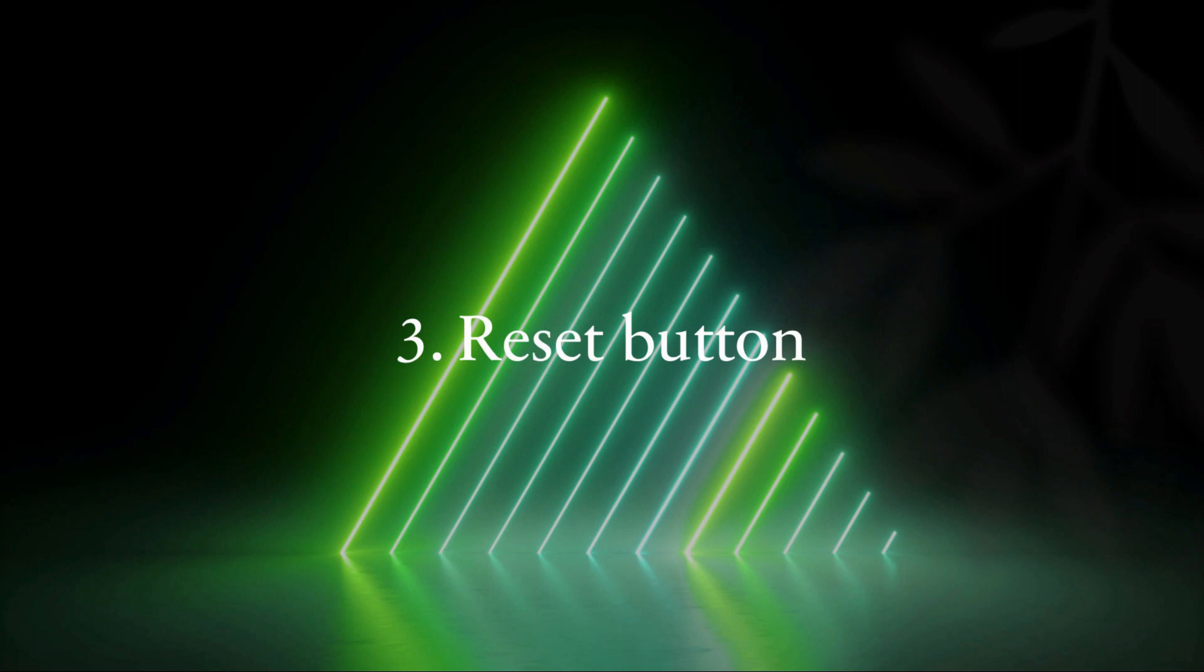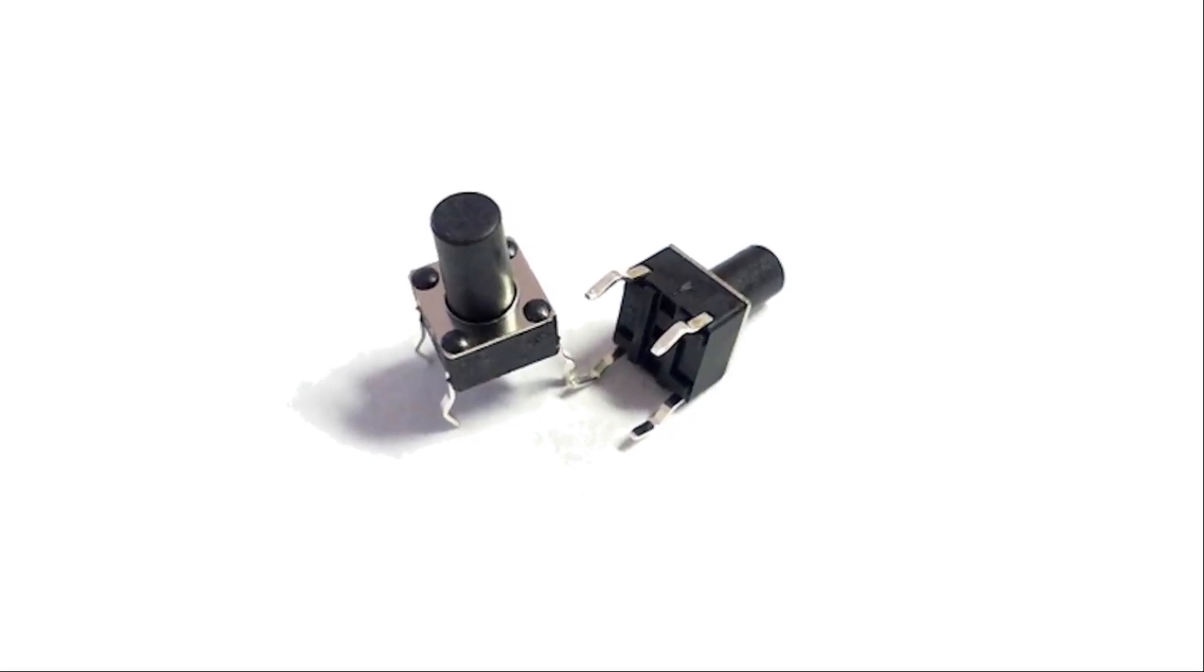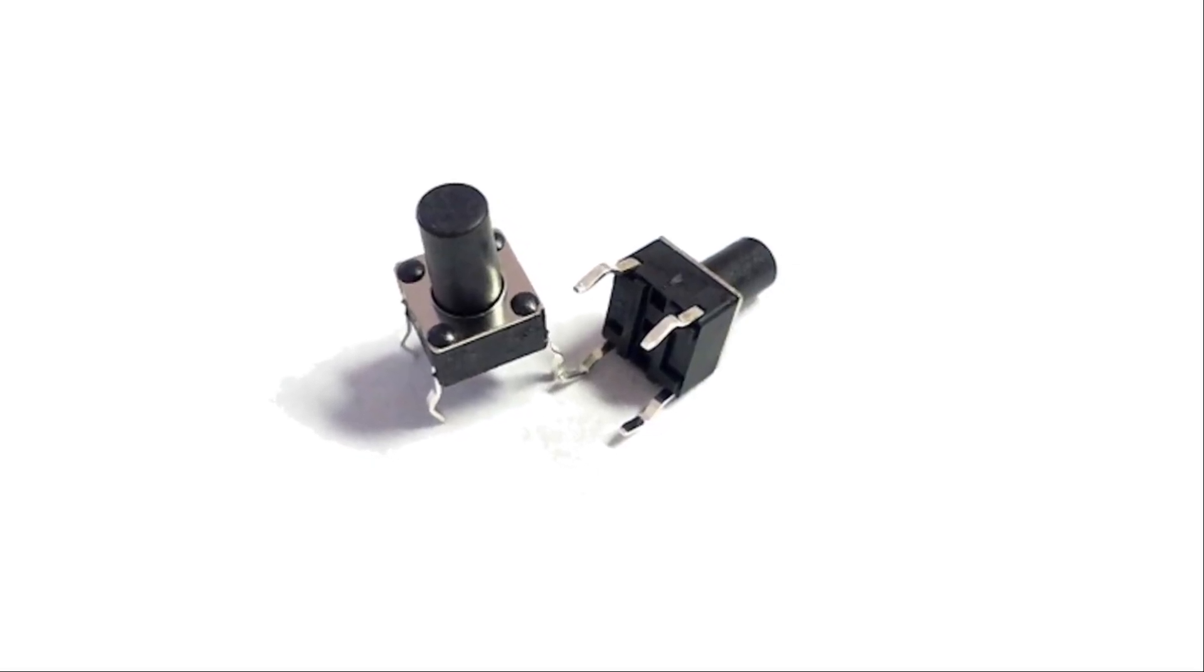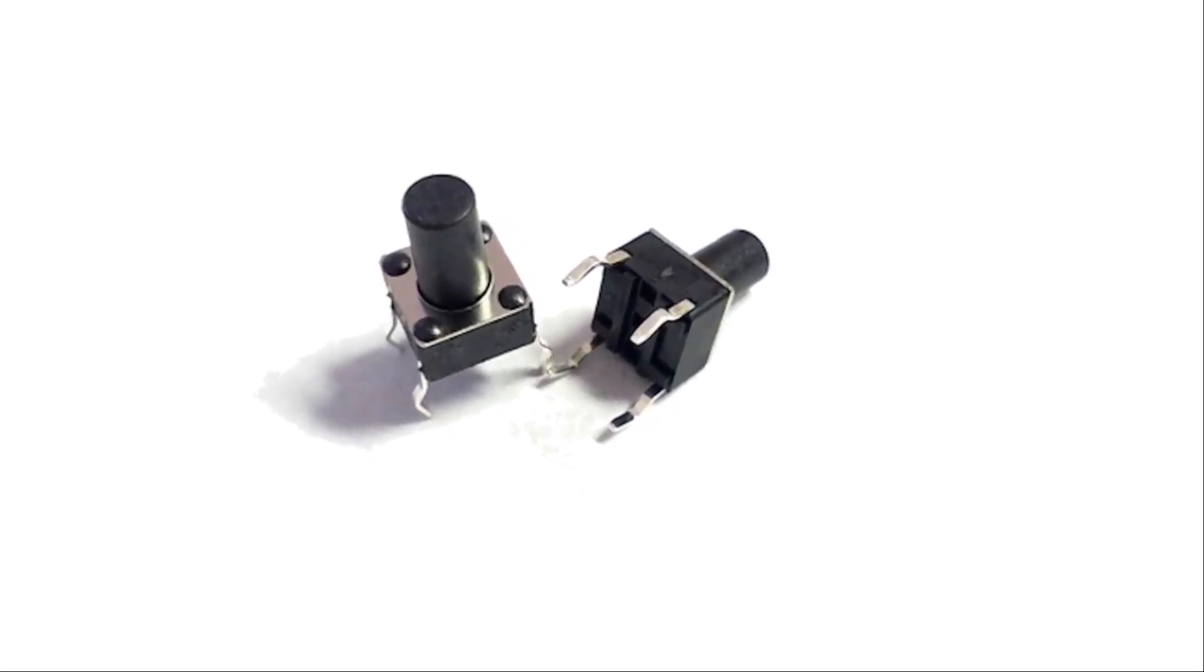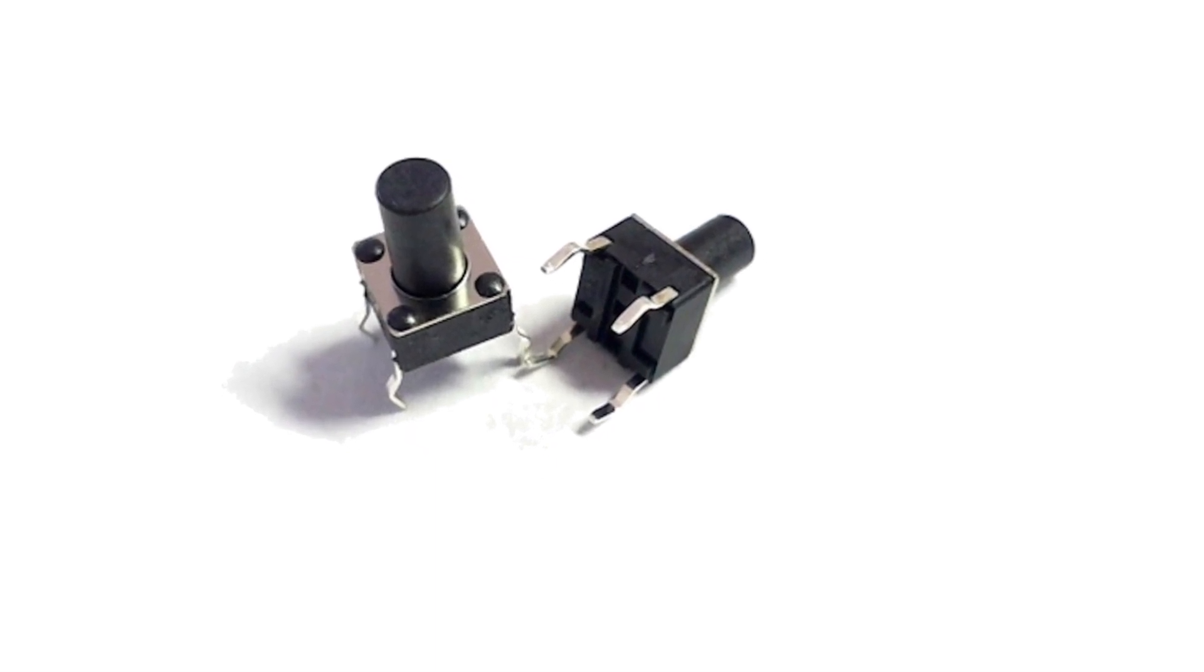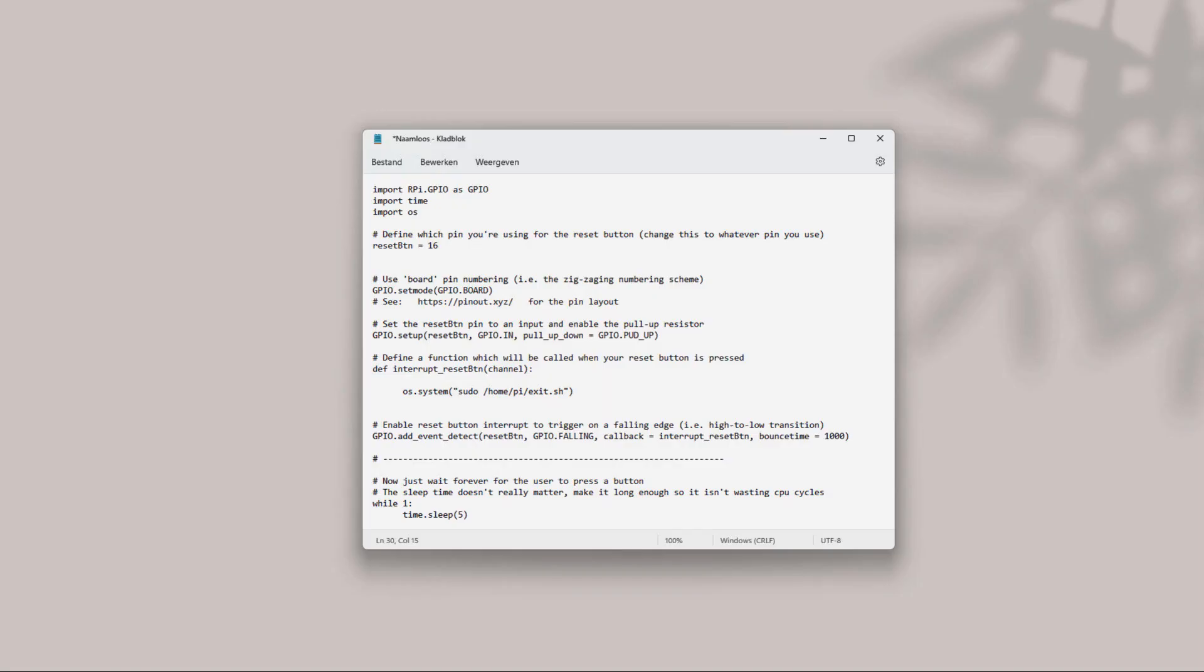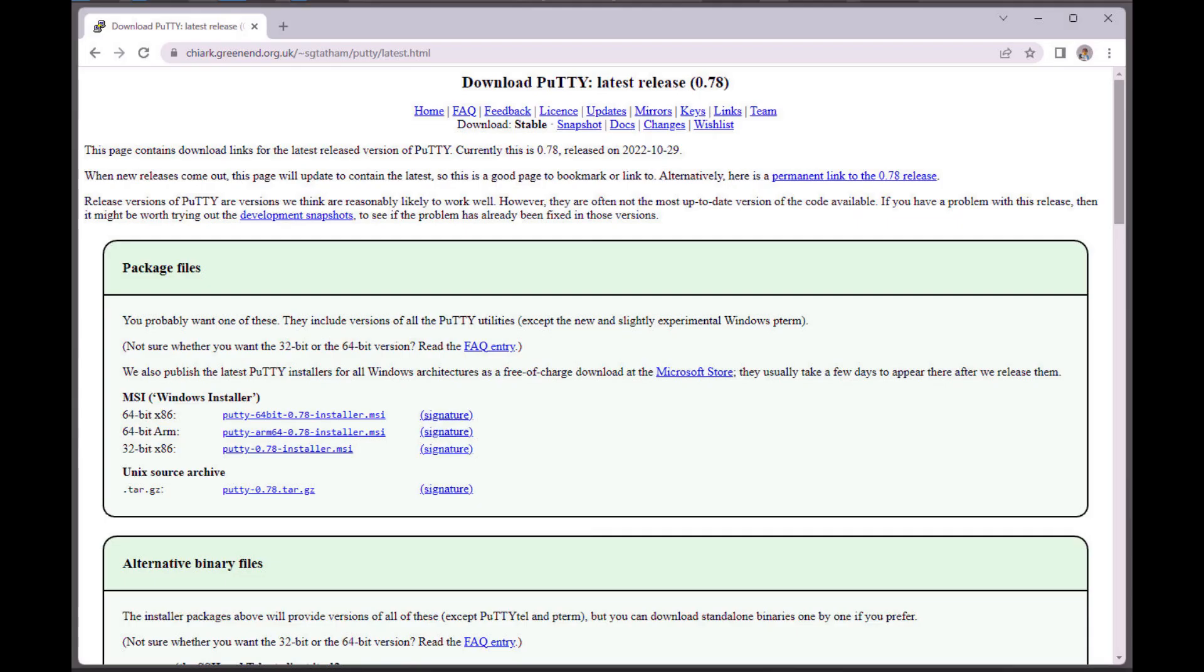This button makes it possible to exit a game and return to emulation station. We use the same push button for this. And again, we only use one side of the switch. This time we connected to the pins 16 and 20 of the GPIO connector. For the reset functionality, we install this script on the Raspberry Pi. You can download this script via the link below this video. The installation is done in the same way as we just did with the power switch script.